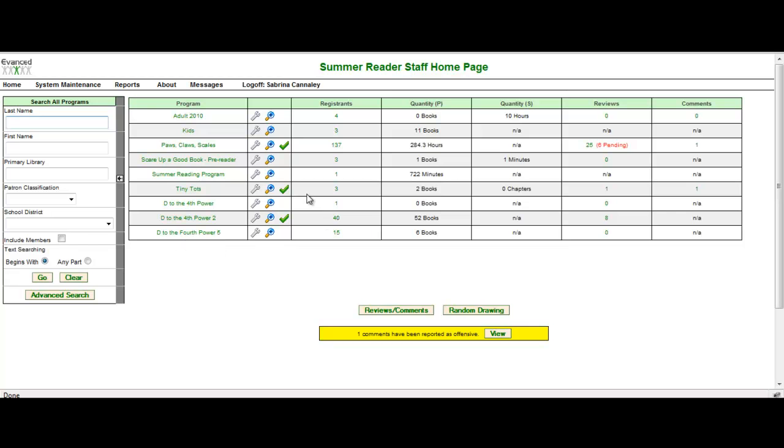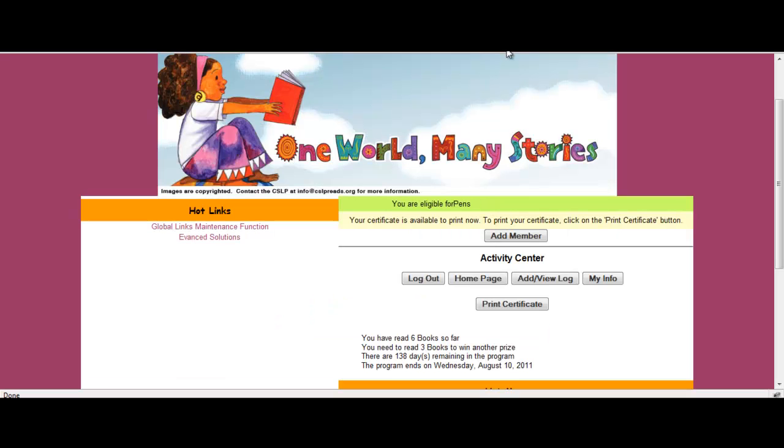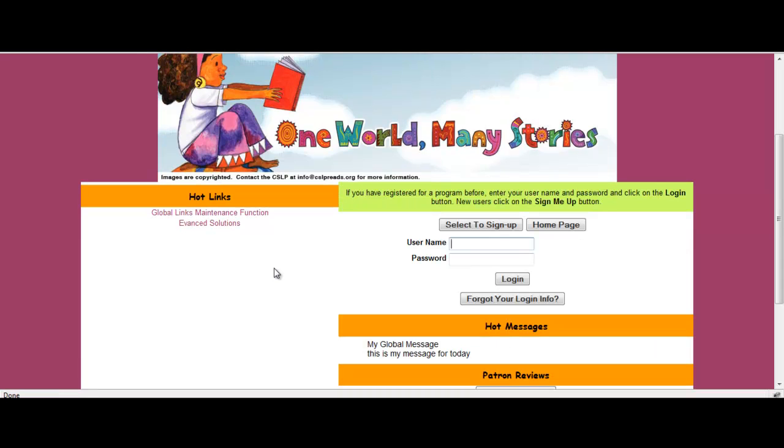Now let's talk about family registration. Again, let's go over to the patron side and take a look at family registration. The definition of family registration is family registration allows for people to have individual, separate summer reader accounts with one login. Well again, what does that mean? Let's take a look from the patron perspective.